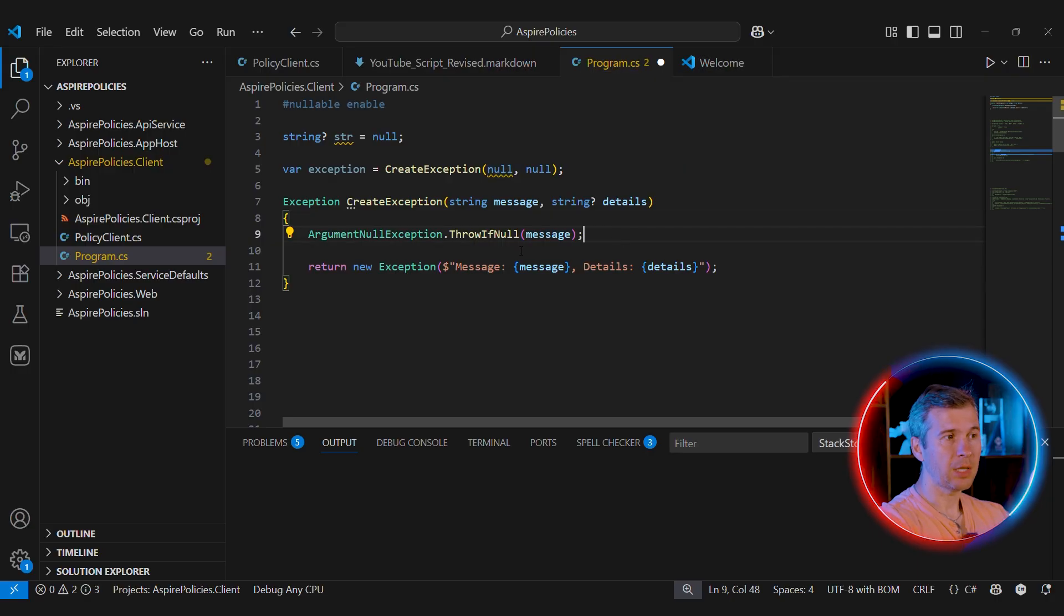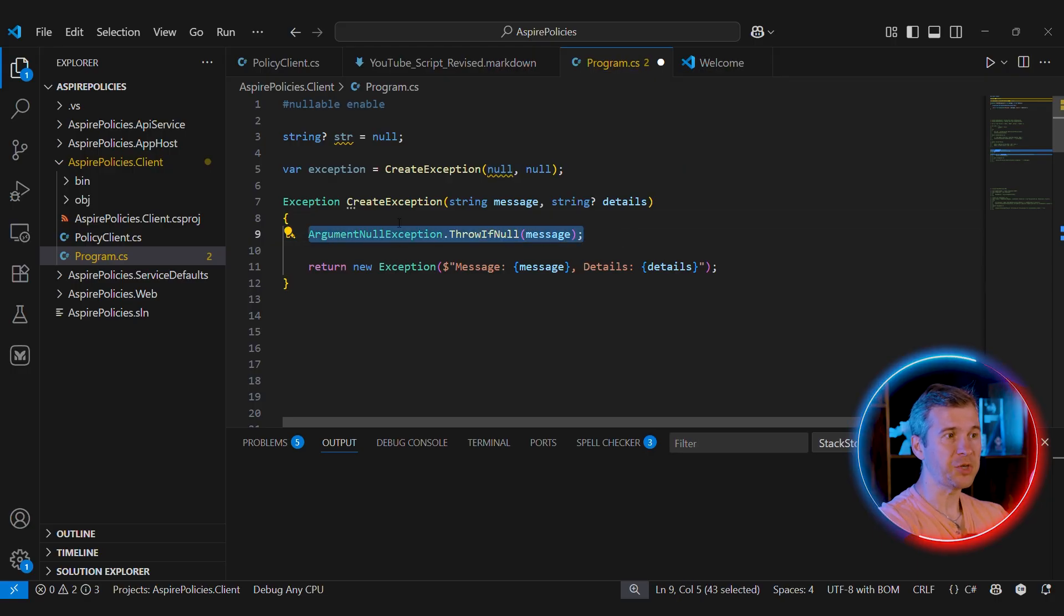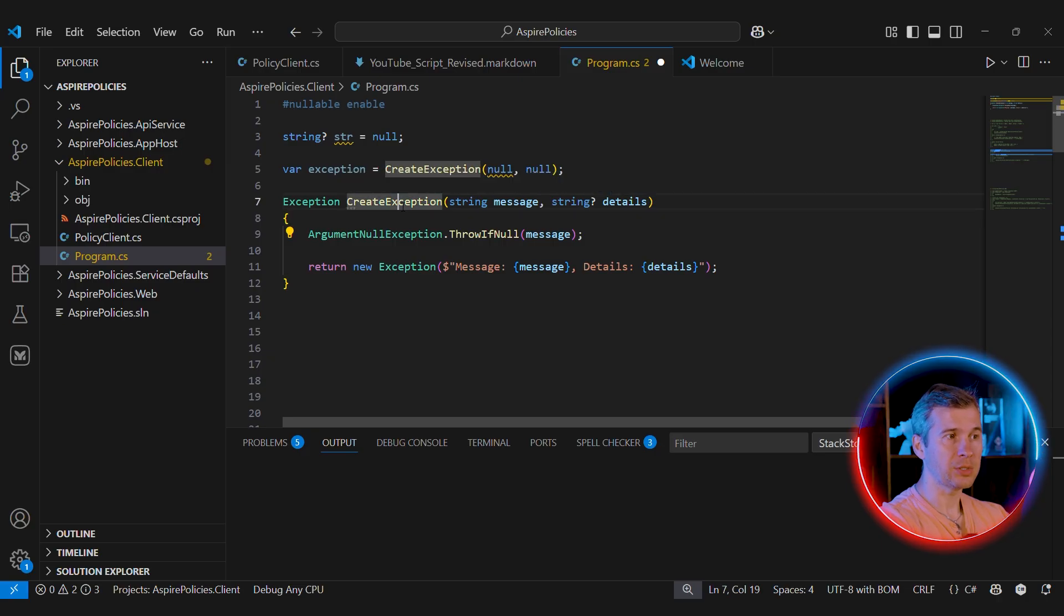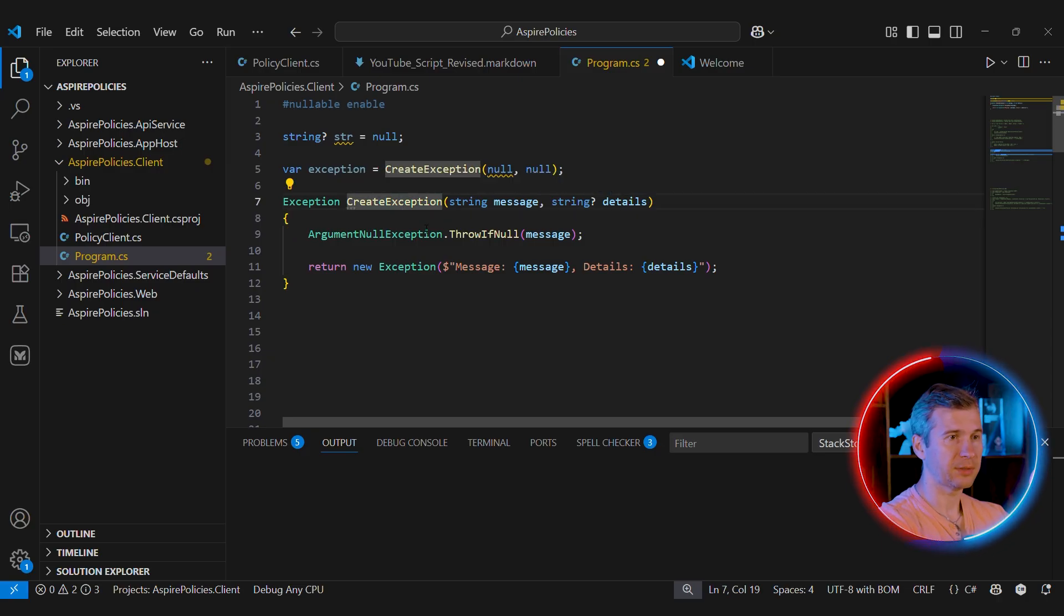But because not-nullable reference types are purely compile time feature, we still need to validate parameters at runtime. Because this method can be used from other languages or from other projects where not-nullability is disabled.